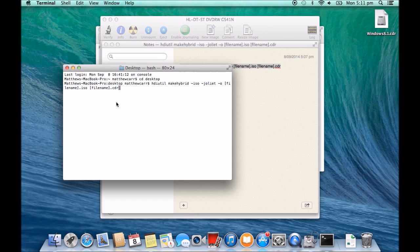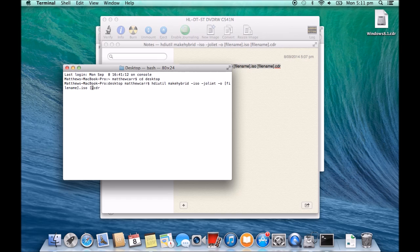So at this stage we're just creating this CDR. So it will be called Windows 8.1 CDR. And remember you can name this whatever you want. Spell it correctly.